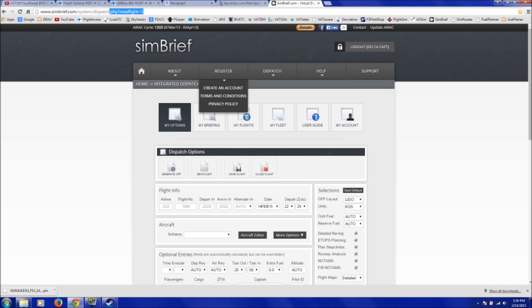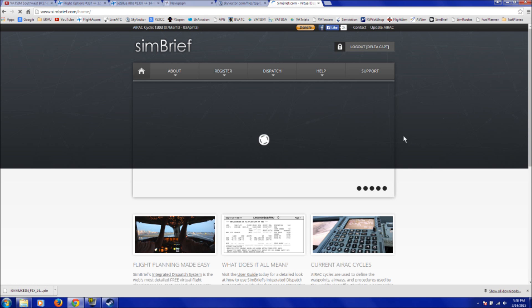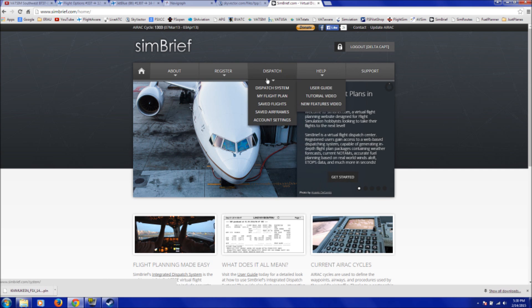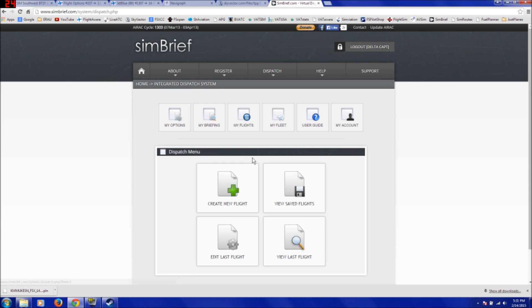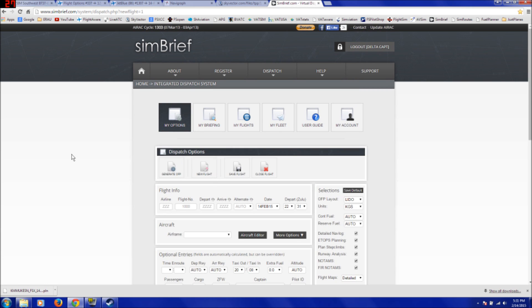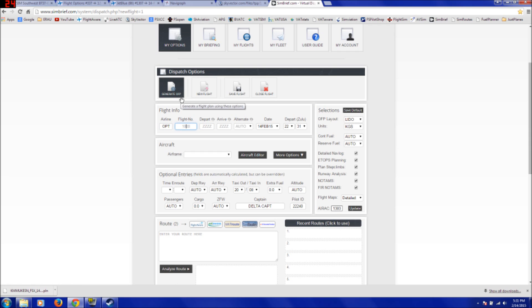So for example, what we do is we have all our information for this flight right over here on the right side. We'll go to our simbrief.com page, and I'll actually start from the beginning of Simbrief. And you do have to create an account for the website, but it's free and it takes like a minute. So once you have an account, you go under Dispatch, Dispatch System, click on Create New Flight, and this is where you put in all your information. So for example, on that flight we were looking at, we're going to be option flight, it was like 307, or 337.